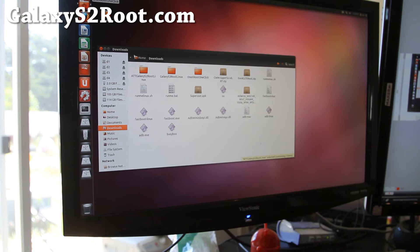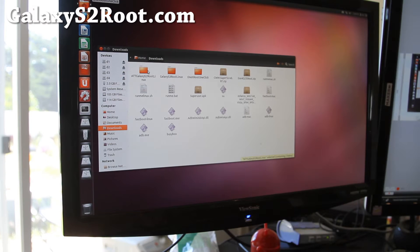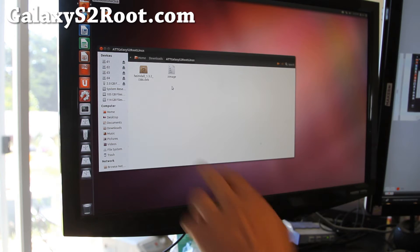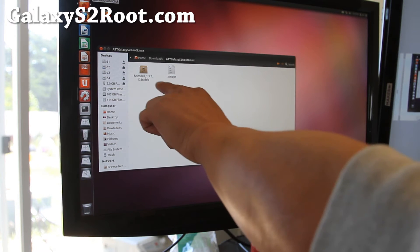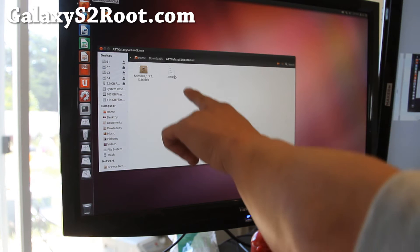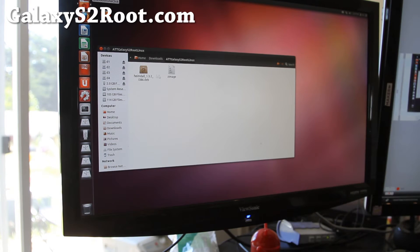Next go ahead and download AT&T Galaxy S2 root linux.zip. If you download it, unzip it, you'll find a folder with Heimdall dot deb and zimage. That's basically the rooted kernel we're going to install.